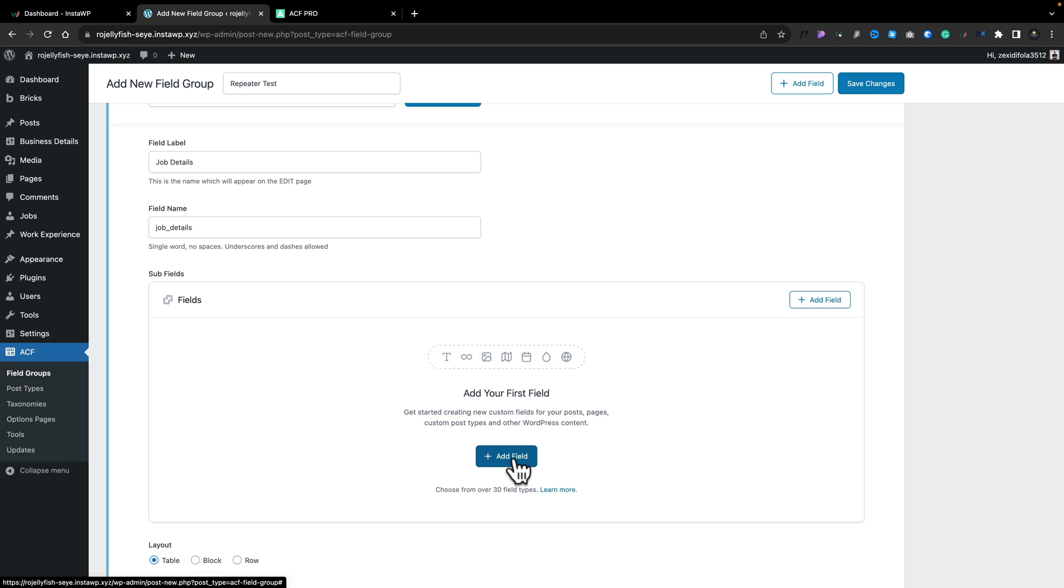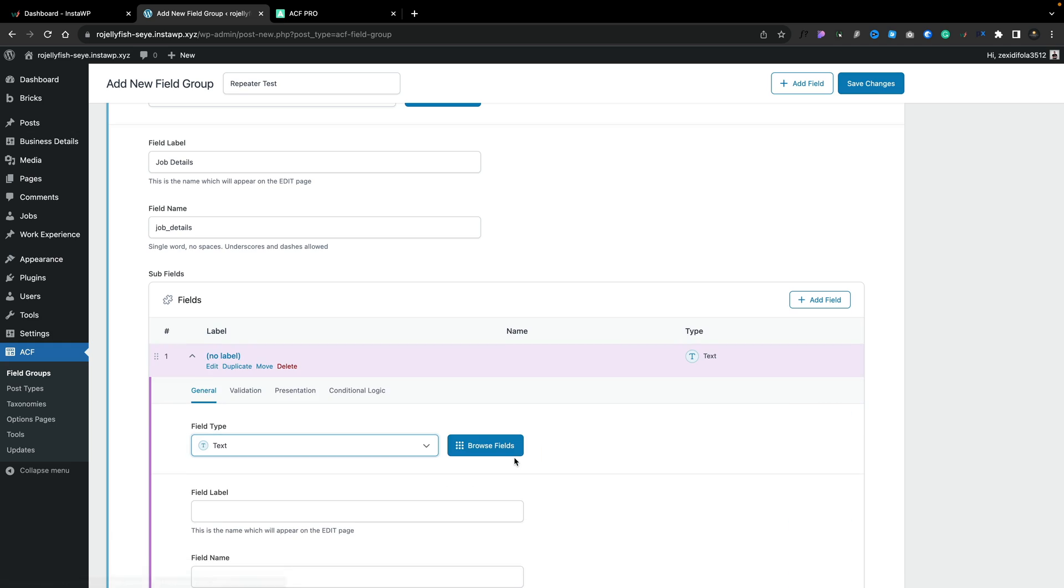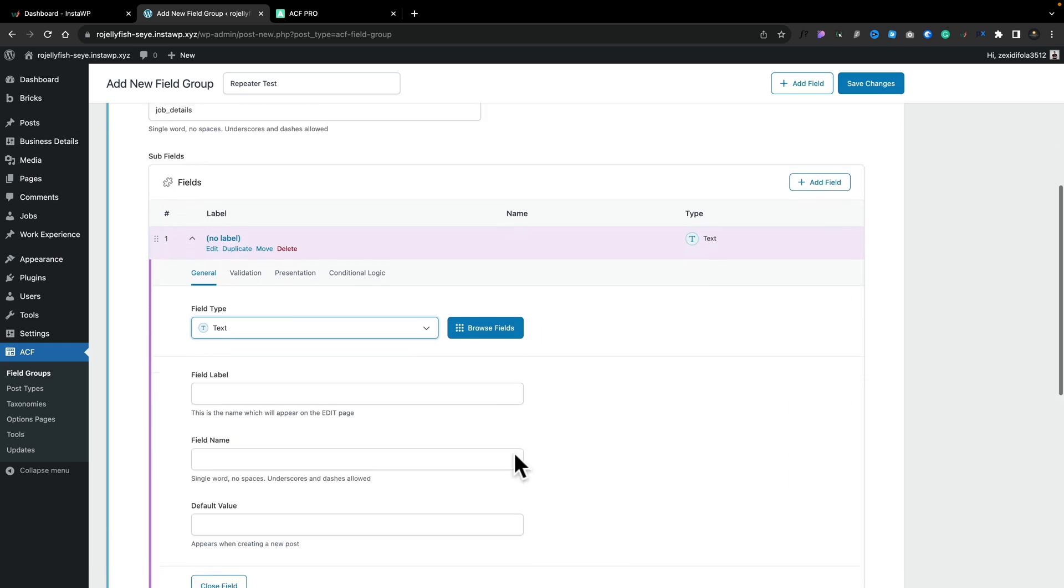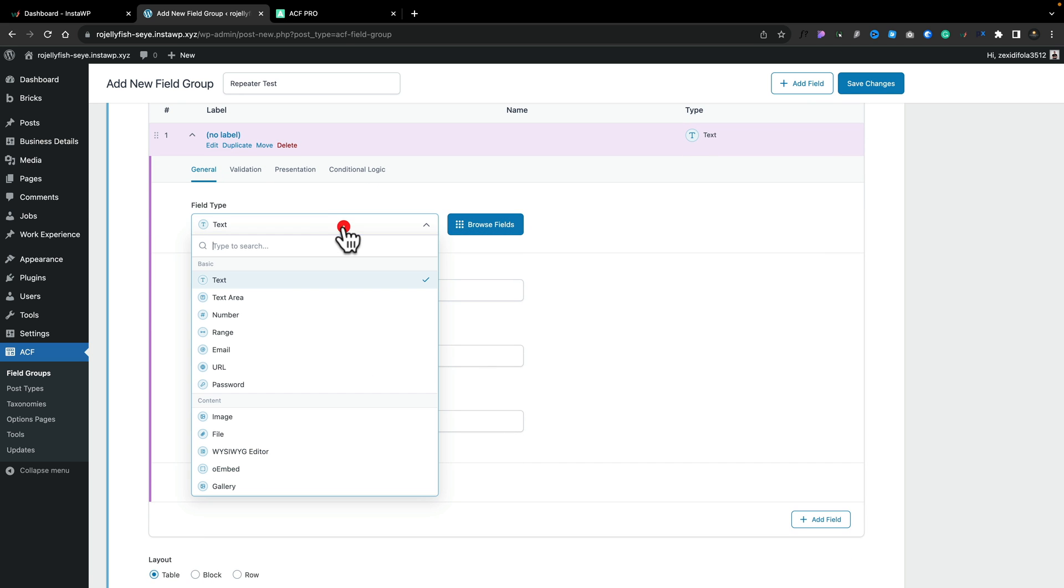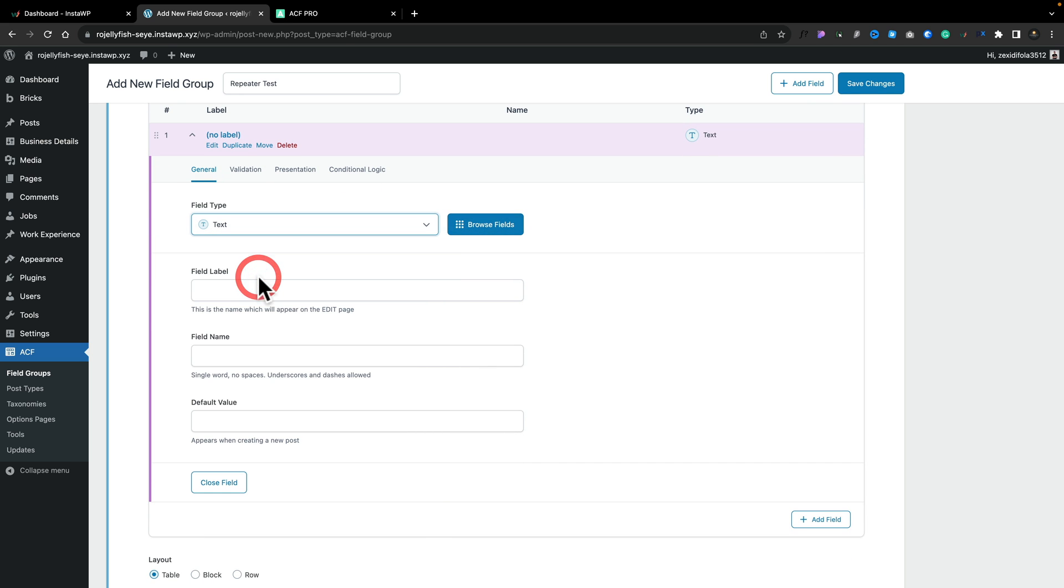So for this example, we're going to create three individual fields. We can mix and match these from any other options, including nesting repeater fields if you wanted to get that deep into it. Let's keep this relatively straightforward though. Let's add our first field in. Again, we can use the browse fields or we can use the field type from here. And we're going to choose text as our option.